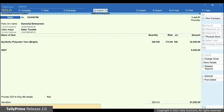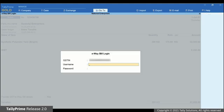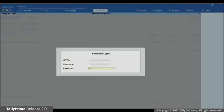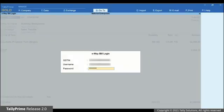Press Ctrl A to save and you will get a confirmation screen for e-way bill generation. Press Y to accept. The e-way bill login screen appears. Enter your username and password. You will remain logged in for the next six hours provided you do not turn off the system you are working on or reset the credentials. Press Enter.